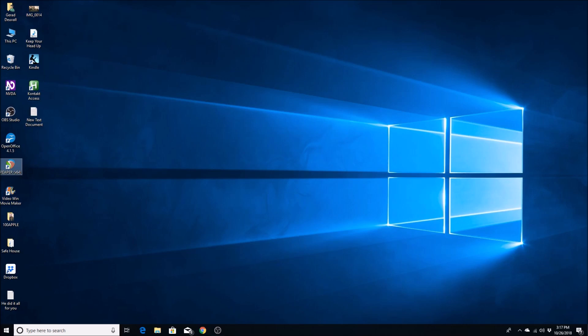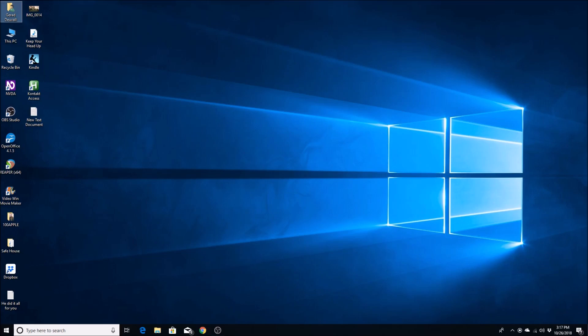Let me show you how to do the G-Tune installation so you know exactly what to do. I'm going to go to my downloads because I've already downloaded it. I will make a downloads link in the description for both Sibiak and G-Tune. You'll find G-Tune Win 64 as a zip file.